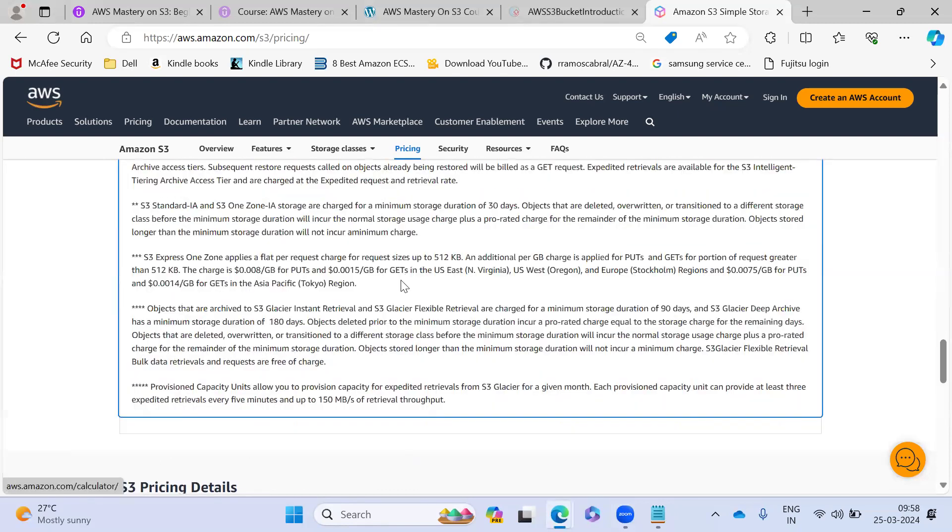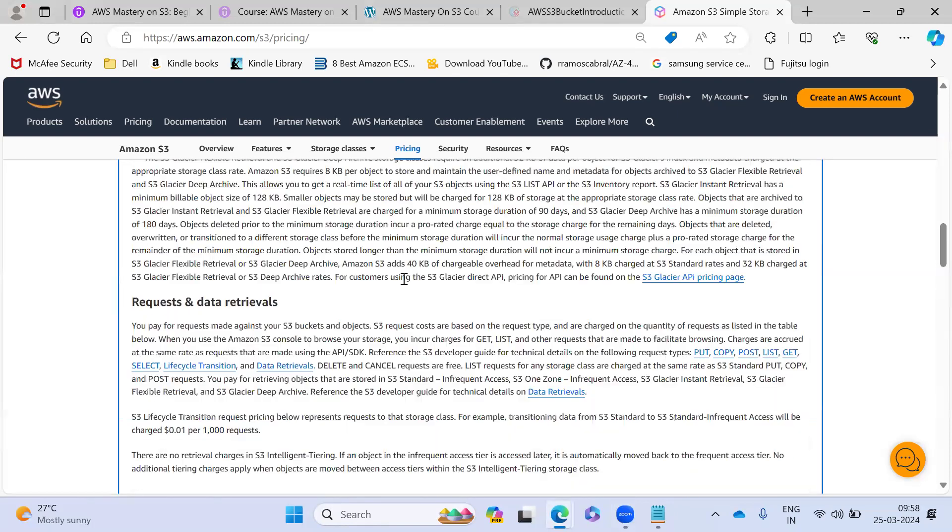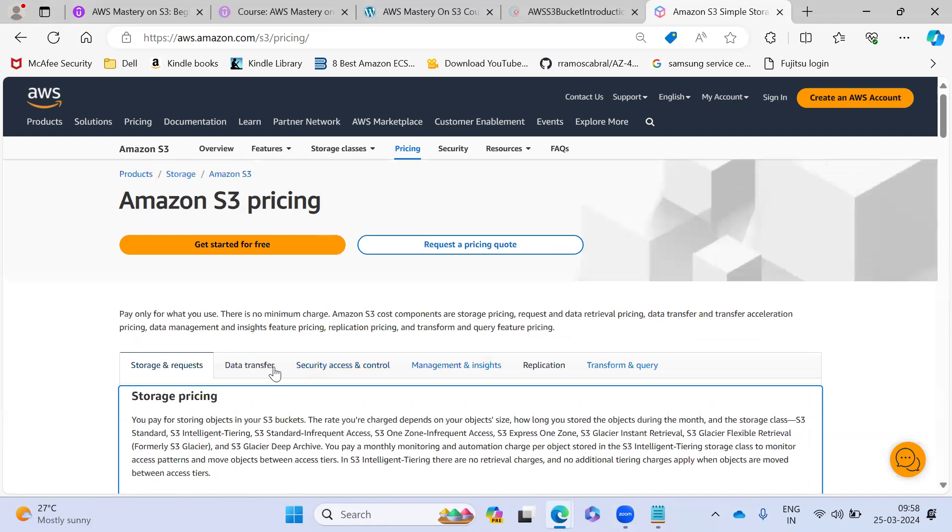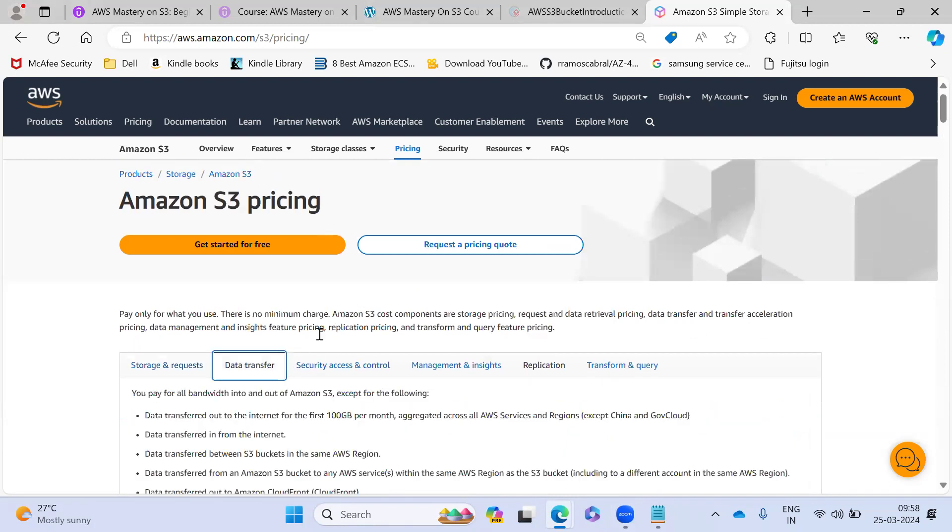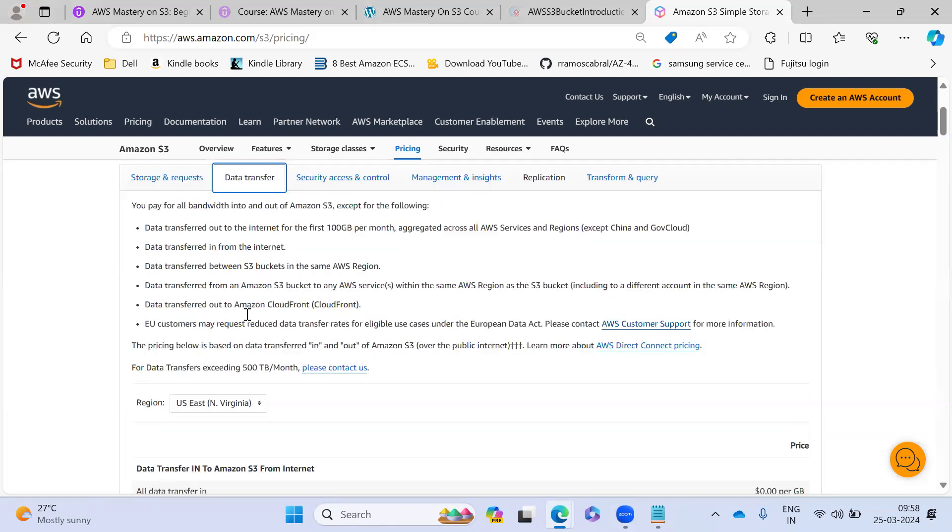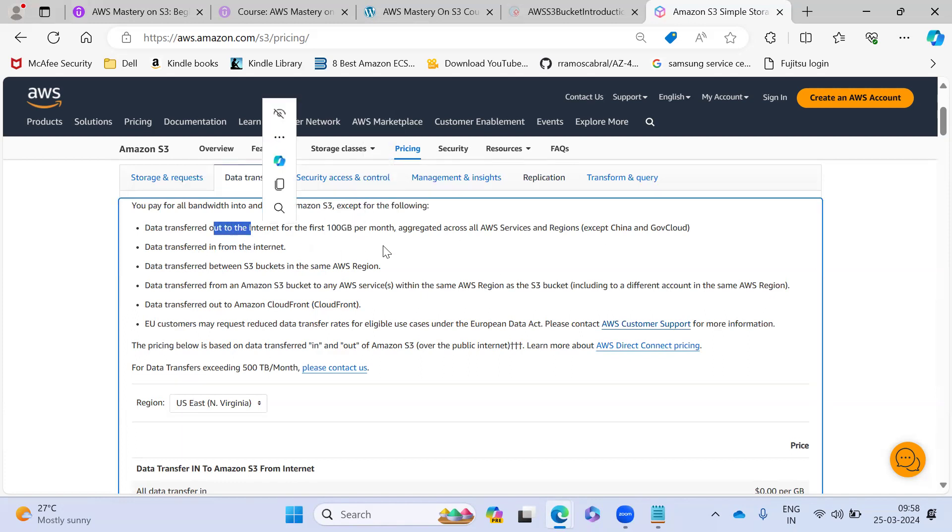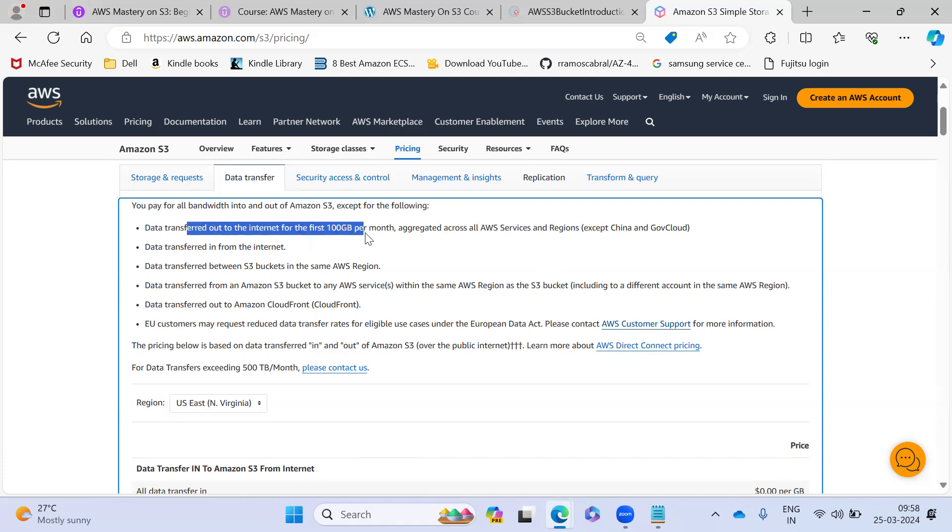And they are going to charge for pricing, not only the storage and also data transfer. So any data transfer out to the internet. So first 100 GB per month, the data transfer for 100 GB, they are not giving any charges.